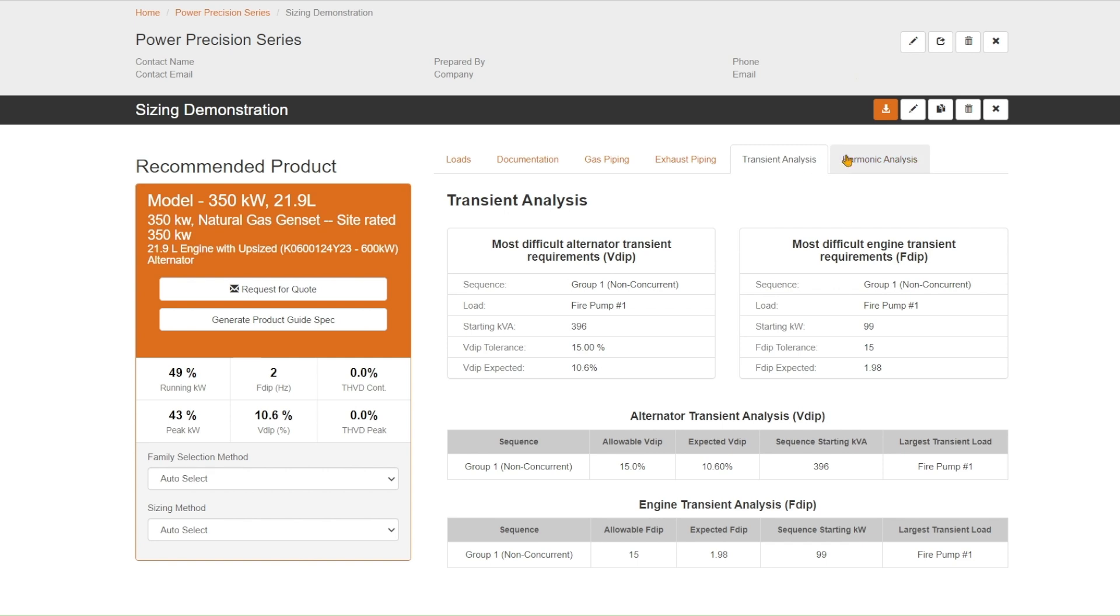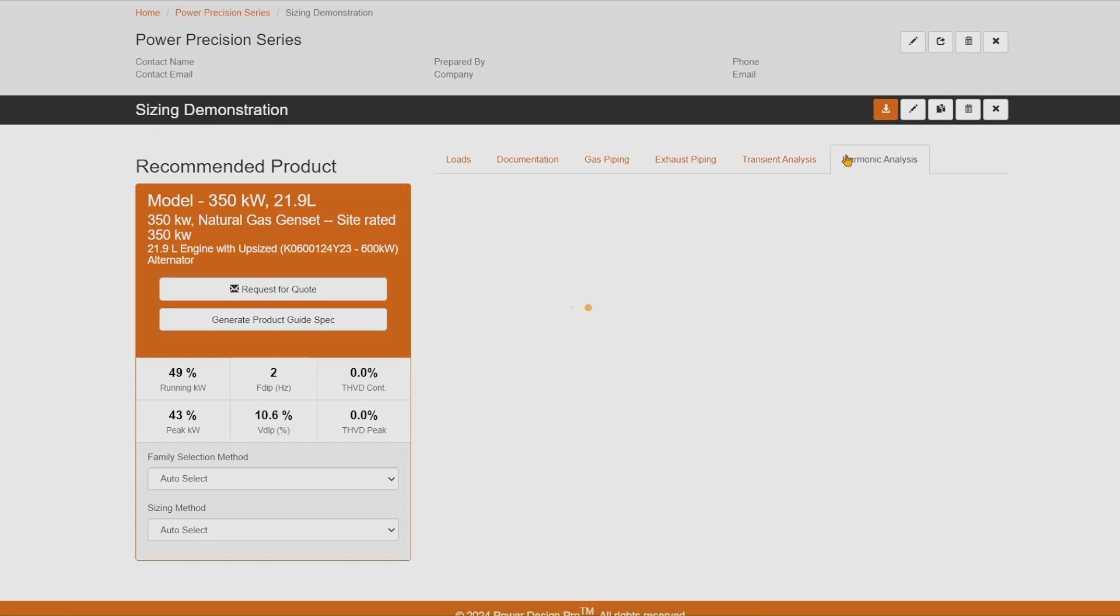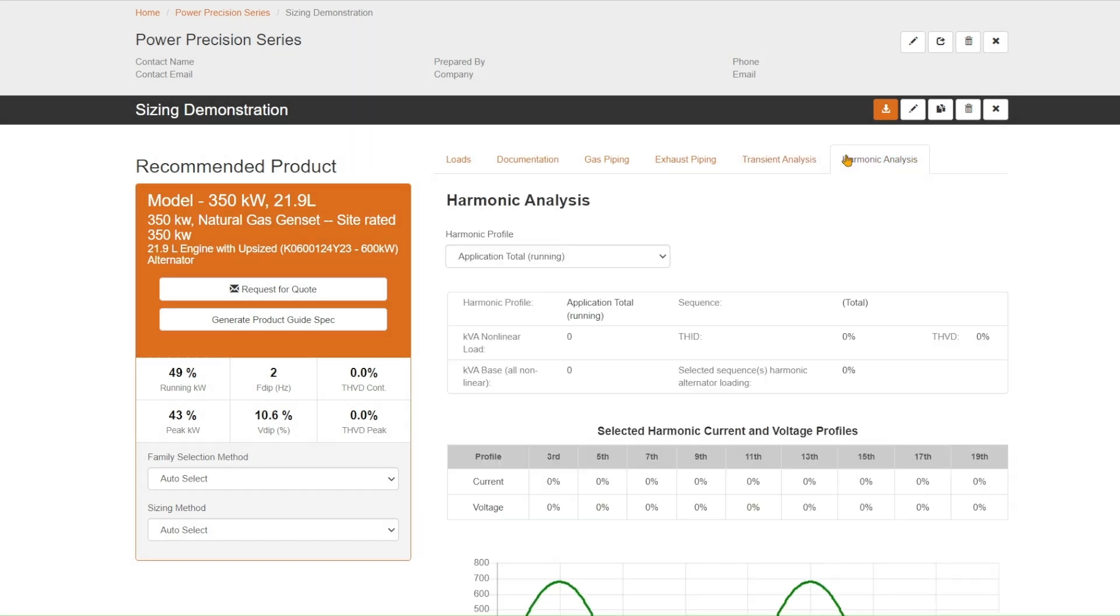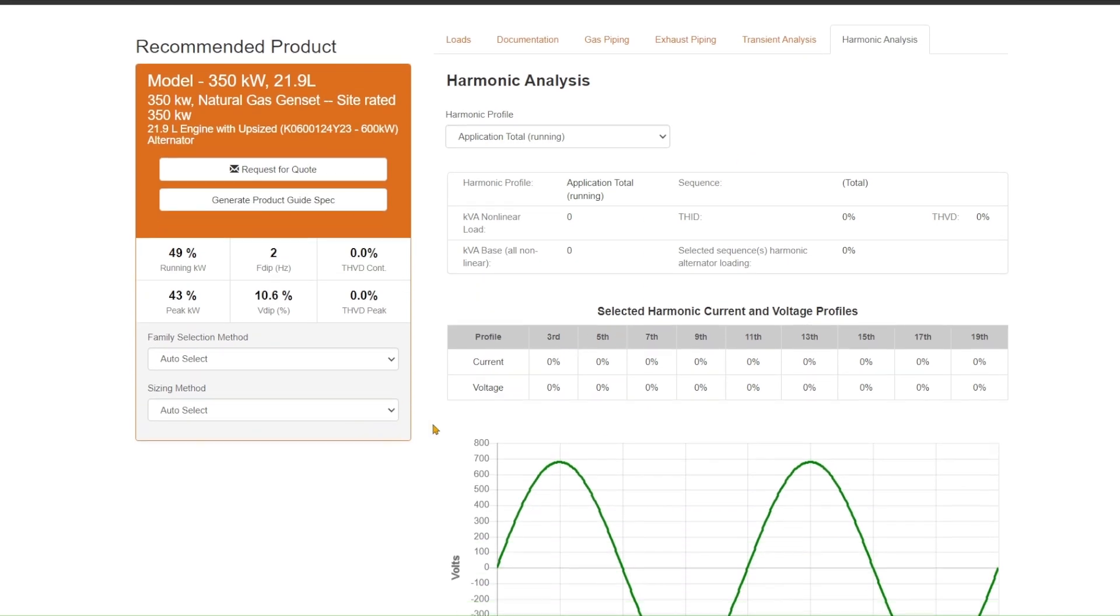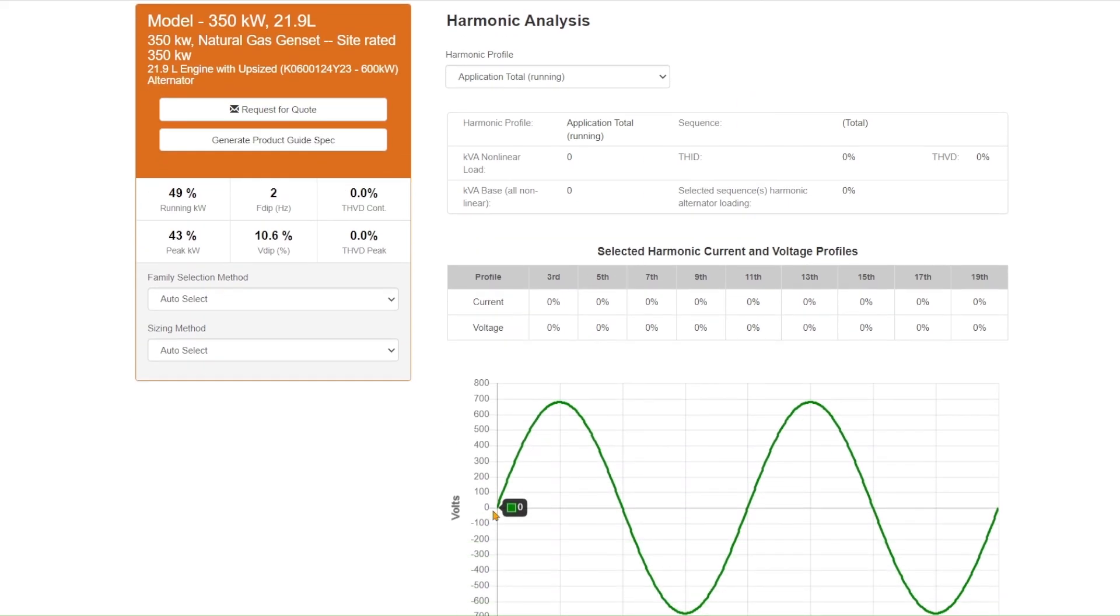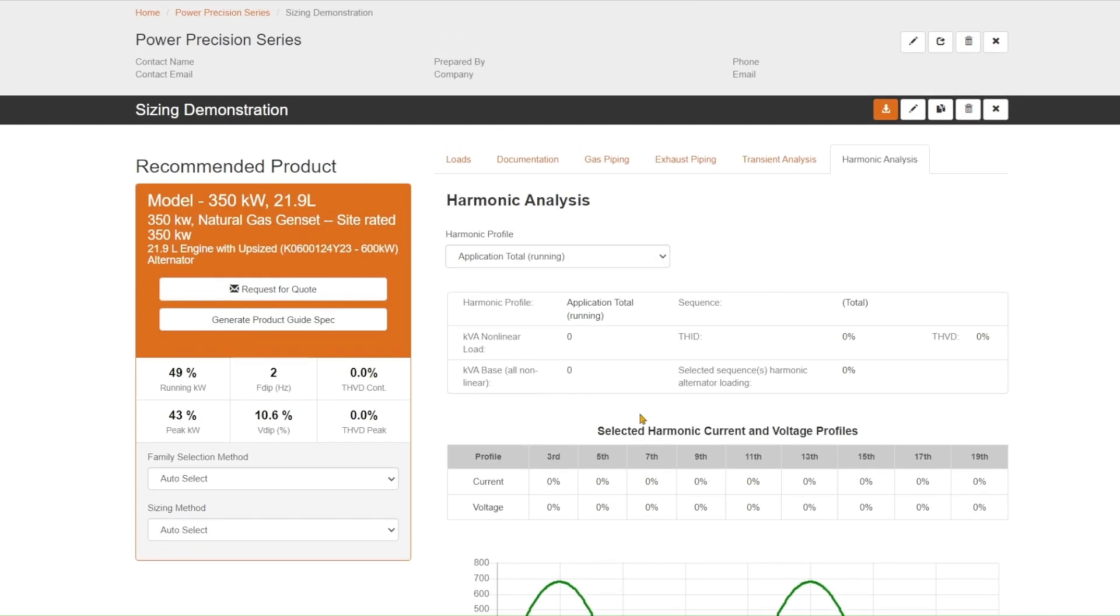Lastly, we have a tab on harmonic analysis. Harmonic analysis is just talking about non-linear loads and how they impact the generator. This particular solution, we didn't put any loads in there that were non-linear, so we have a nice smooth sine wave, not an issue there.